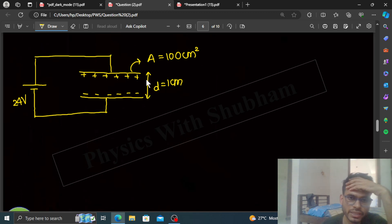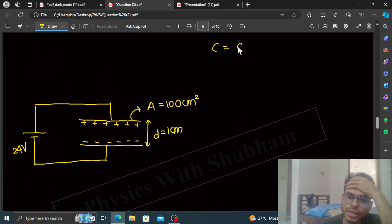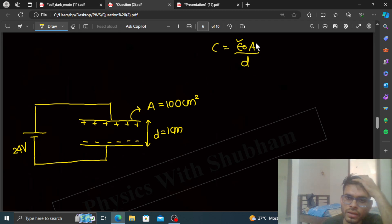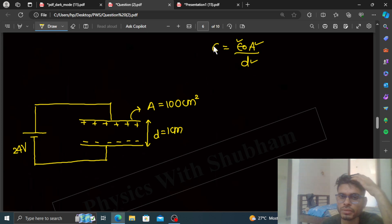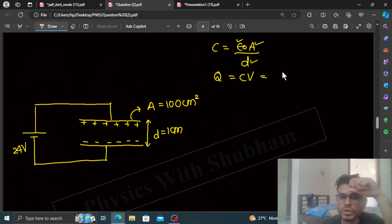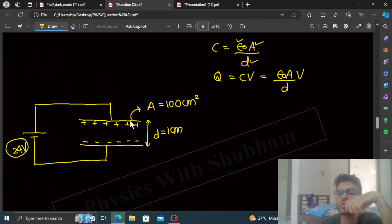We will calculate the capacitance. Capacitance C equals epsilon-0 times A divided by D, where epsilon-0 is a constant, A is the area of the plates, and D is the distance between the plates. Then we can find the charge: Q equals C into V, which gives epsilon-0 times A divided by D, multiplied by the potential difference of 24 volts.